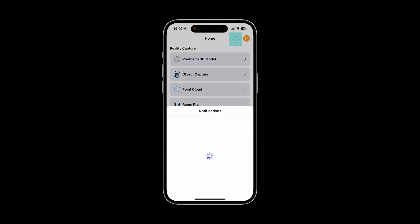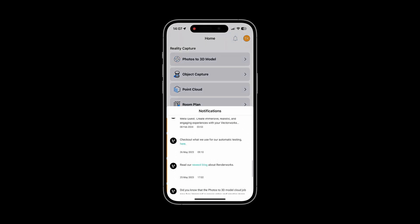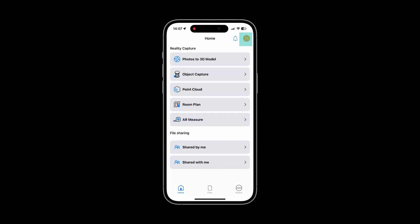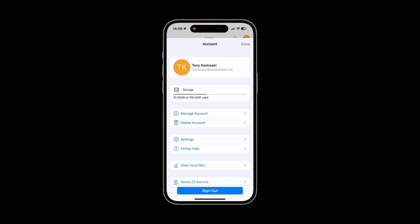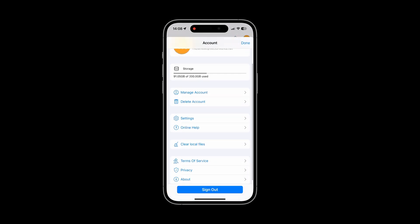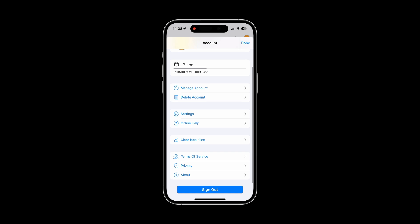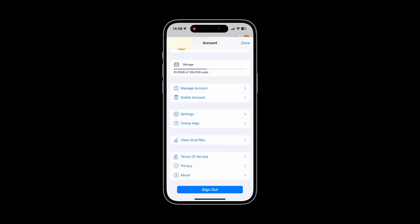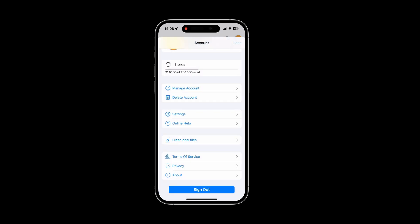At the top right, you'll find the bell icon to access notifications and a profile icon to access your account settings. Here, you can view your storage, manage your account, modify app settings, access online help, and more.